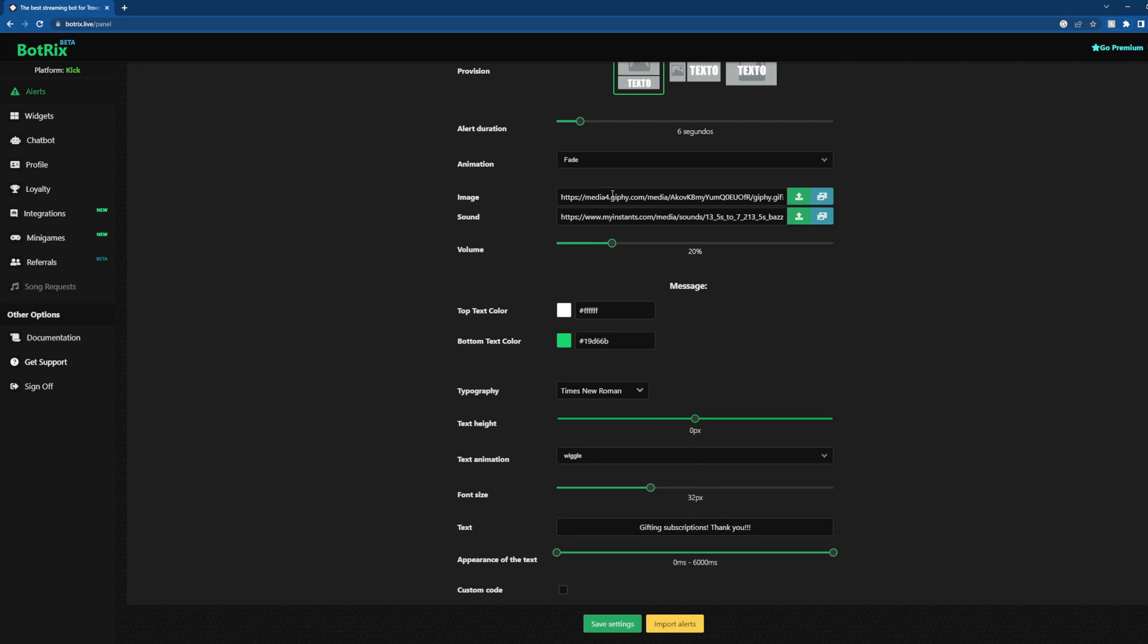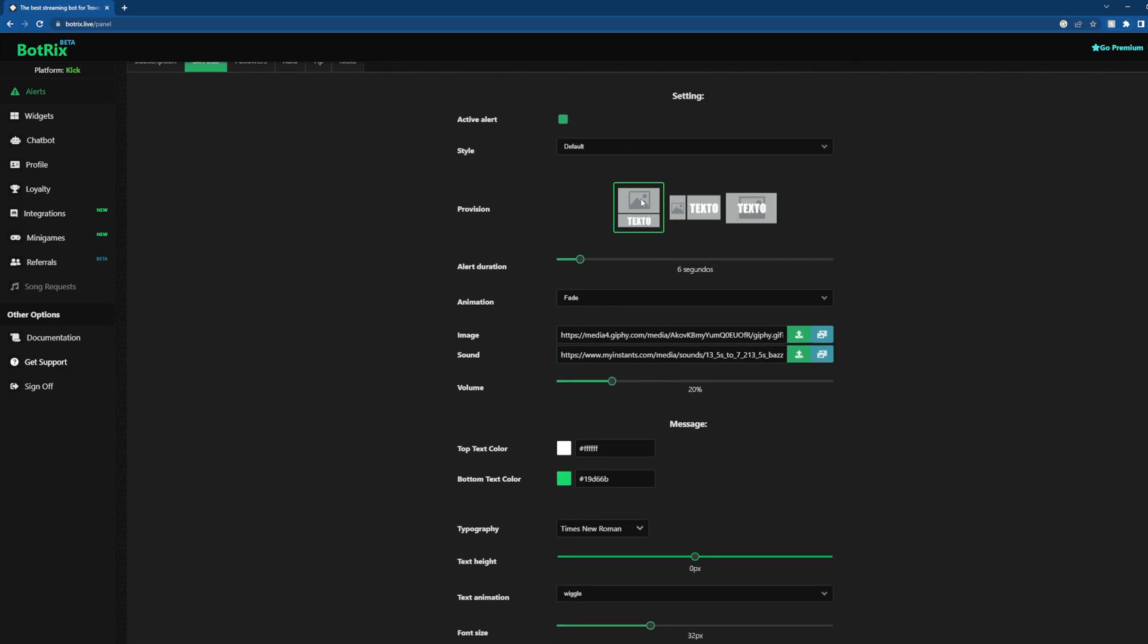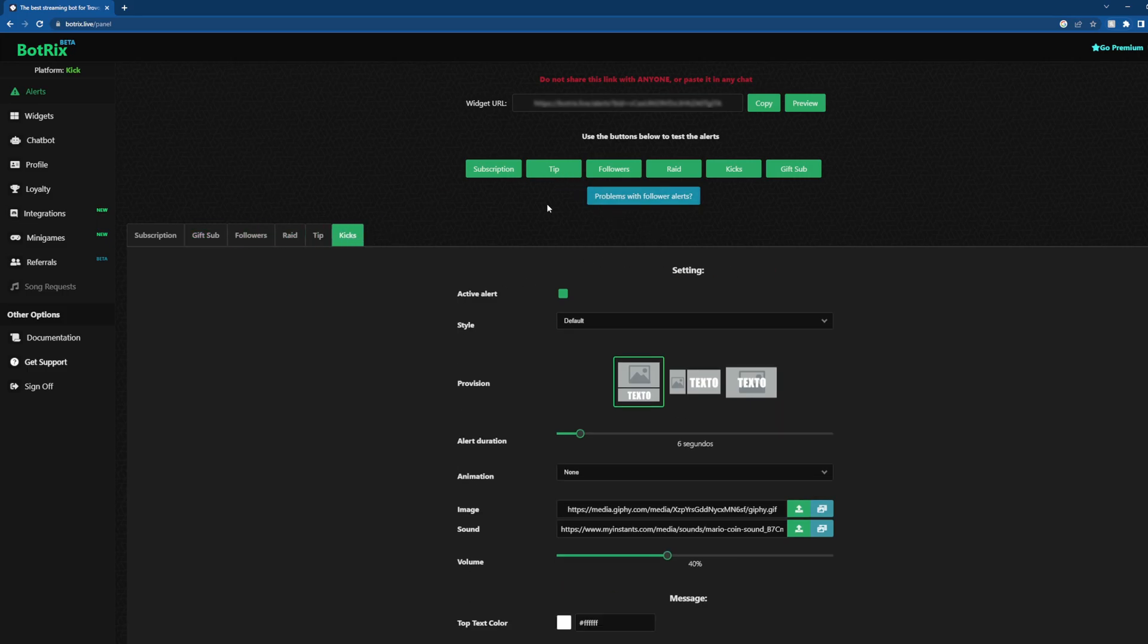You can change all that. You can change the image in the media, you can change the way it looks, and we can show you how to do that later. But basically, we're just going to leave it default. And these are going to be all your alerts.